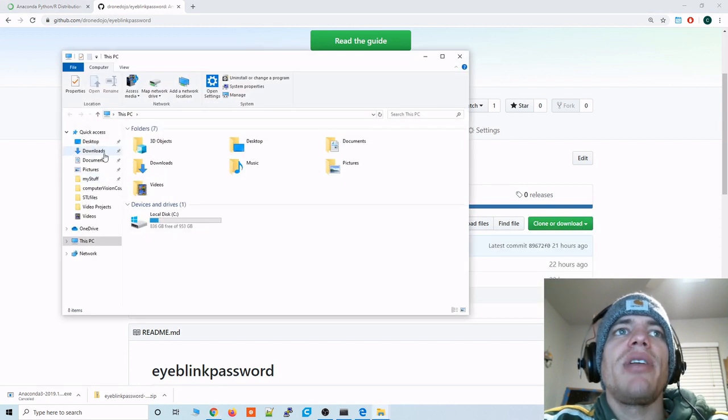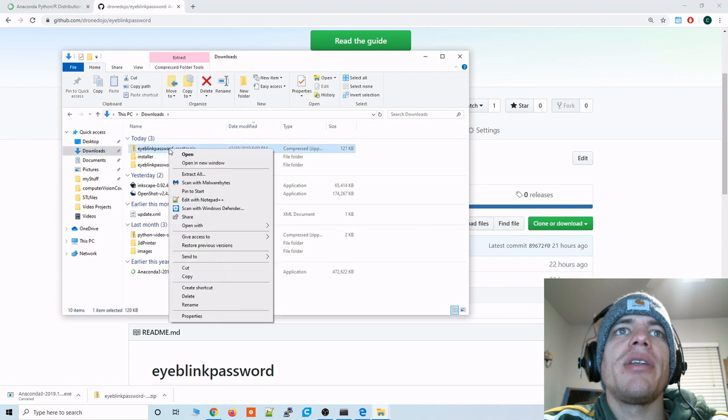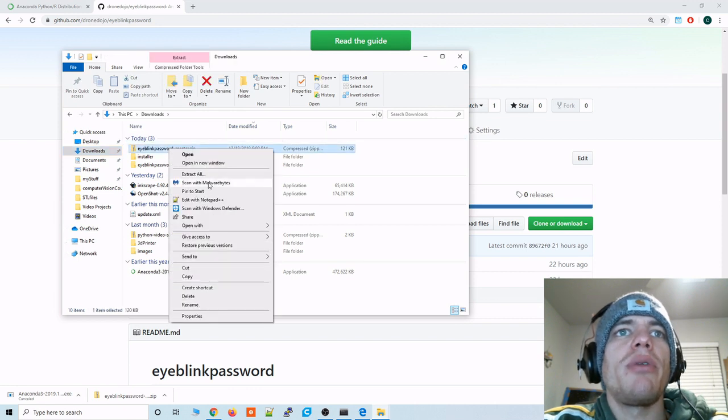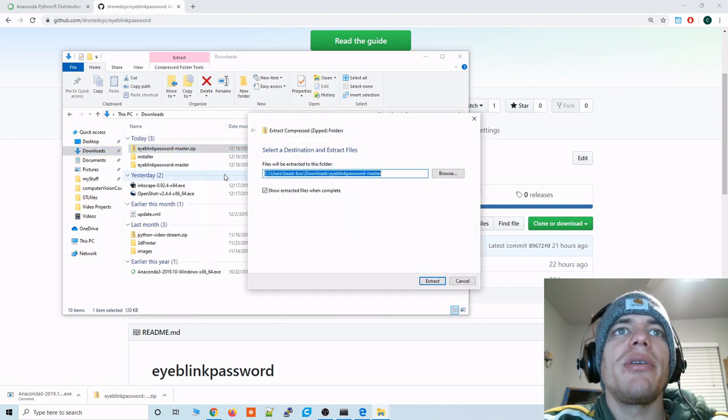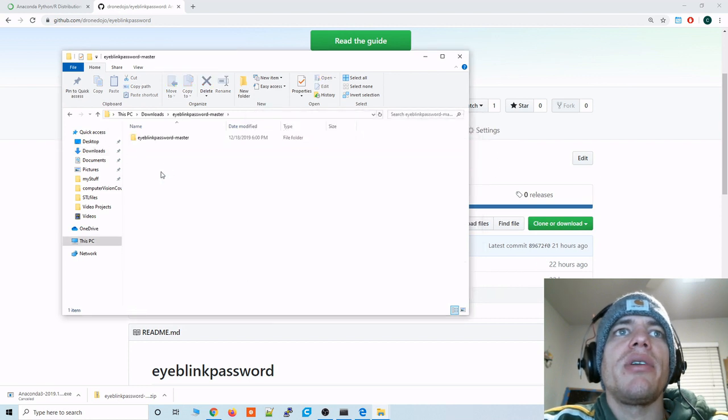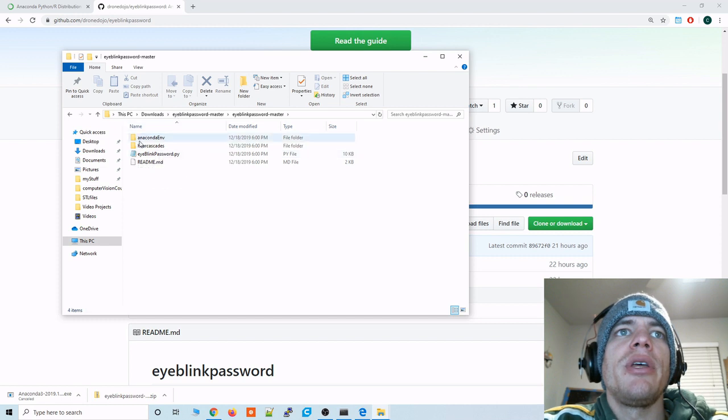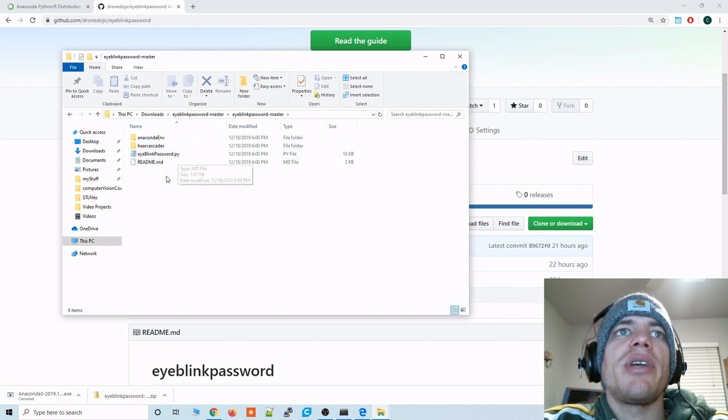And then we'll download the zip file. And we'll navigate to our download directory. And let's go ahead and unzip that repository we just downloaded. And then we'll see that we have the repo on our local machine now.